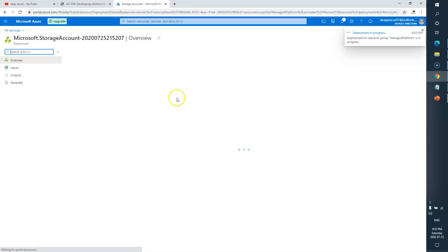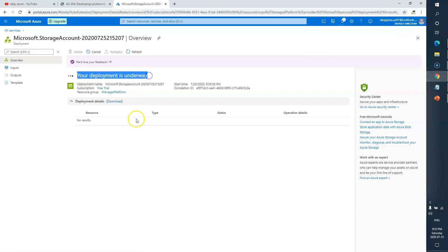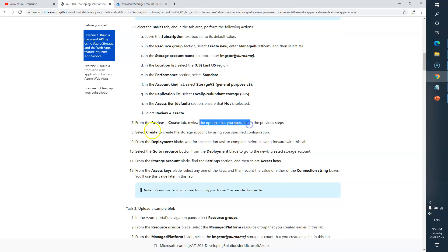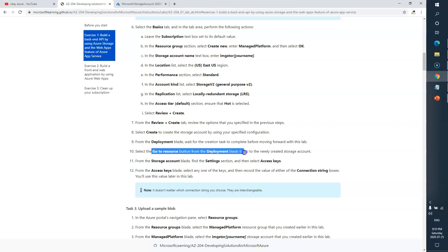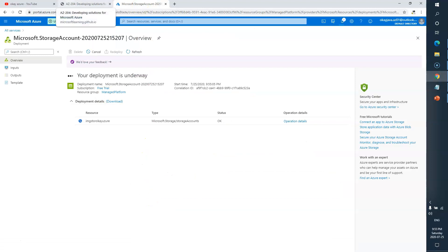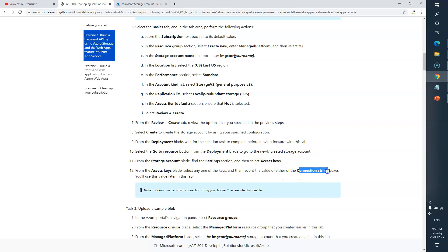It will create the storage account — I can see the progress here. The deployment is underway, so we'll wait for this to finish. Once done, we go to the newly created storage account from the deployment blade, then find Access Keys, and from there copy the connection string.